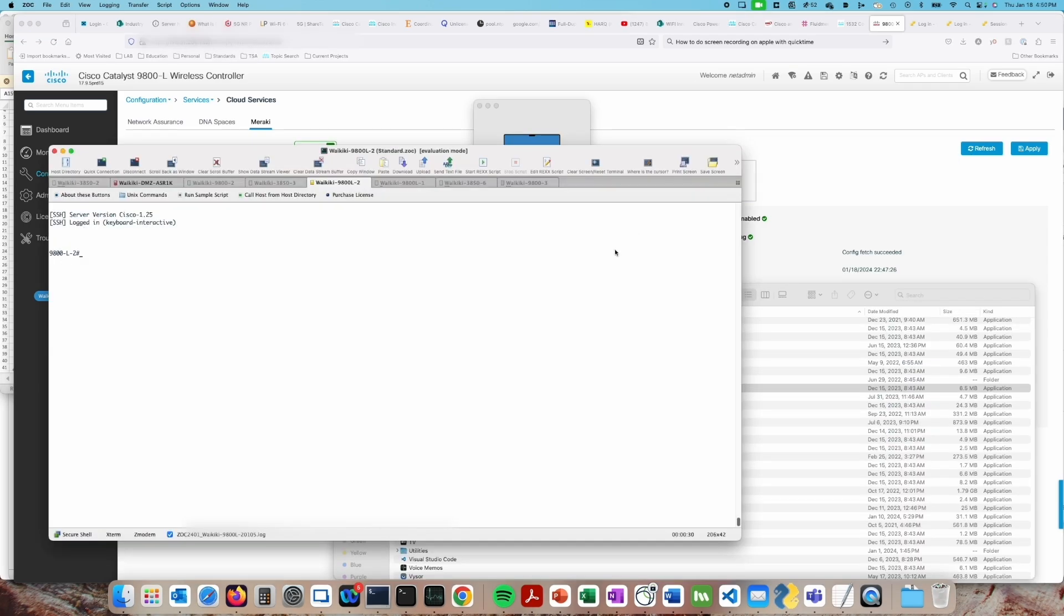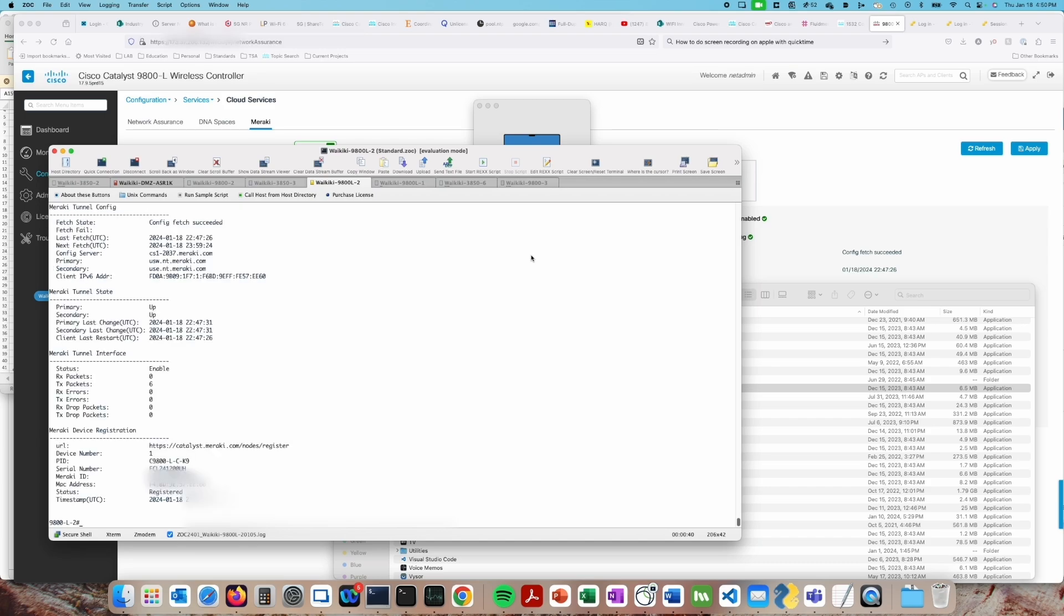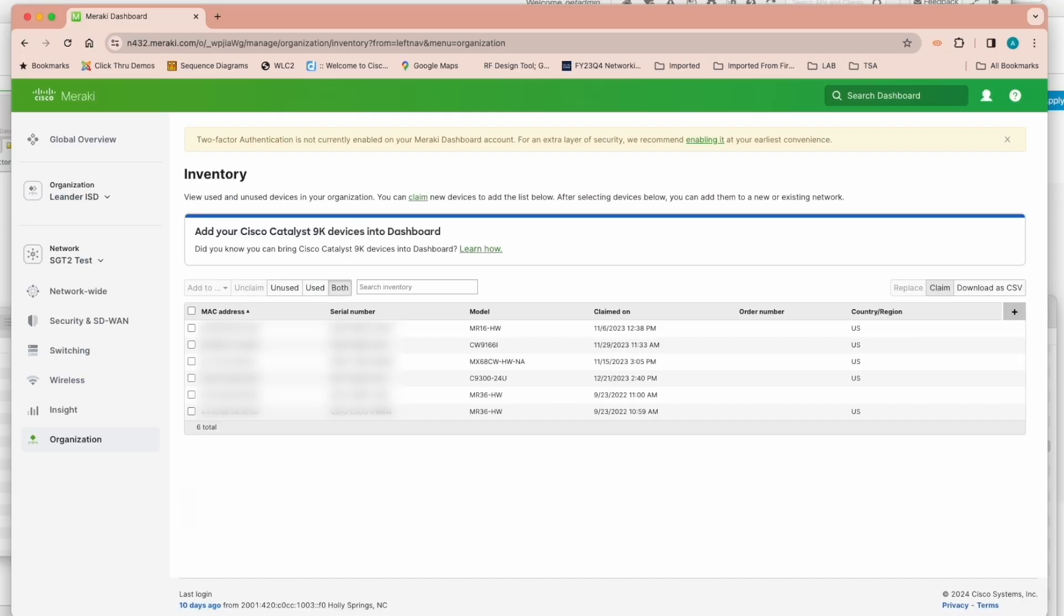We can see similar information in the CLI if we run a show command called show Meraki connect. That'll show us information like the Meraki serial number, the Meraki ID, and the Meraki MAC address. Now we're going to go to Organization Inventory in the dashboard and claim the wireless controller.